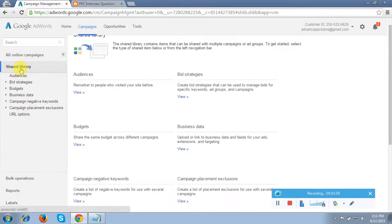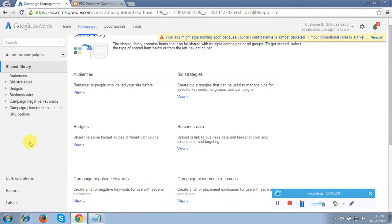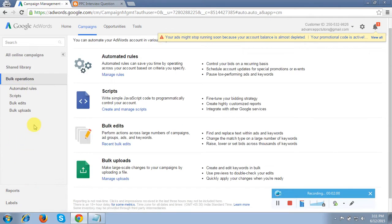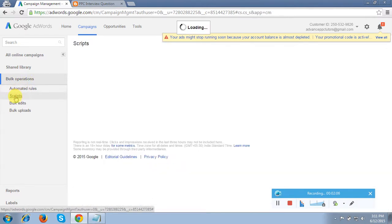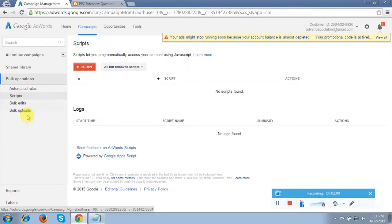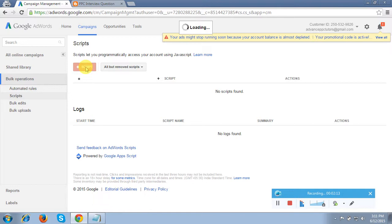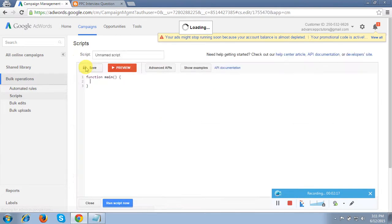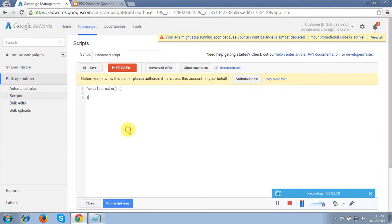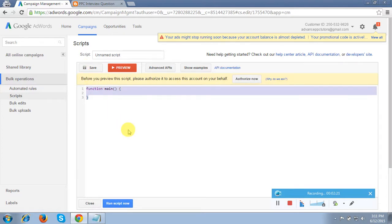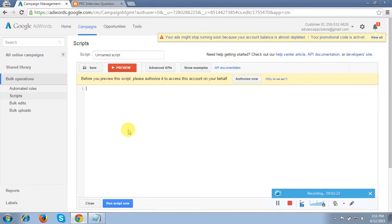Click the Bulk Operations tab, then click the Scripts option, then click the plus script button. It will show a dummy default code which we have to delete — just copy it and remove it.